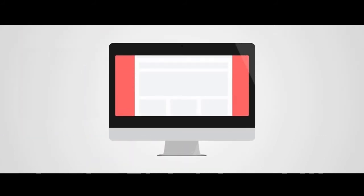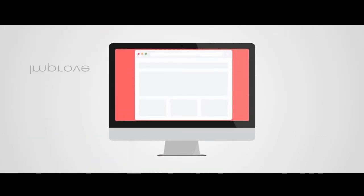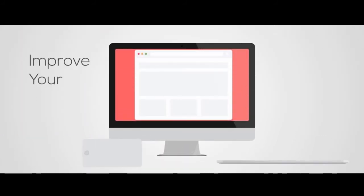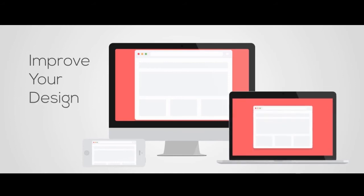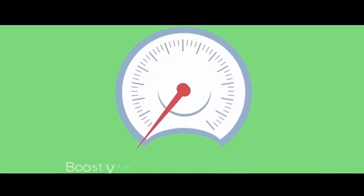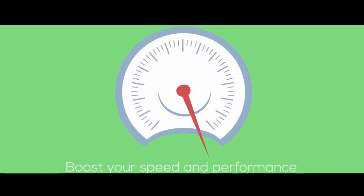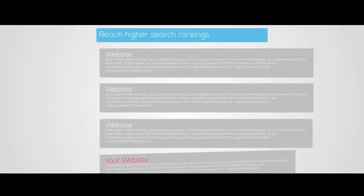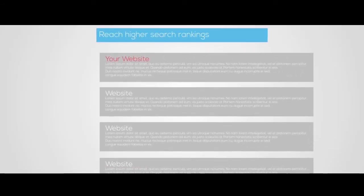This report will help you: improve your website design, boost your speed and performance, and achieve better search engine rankings.